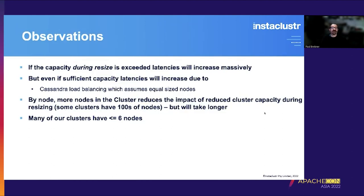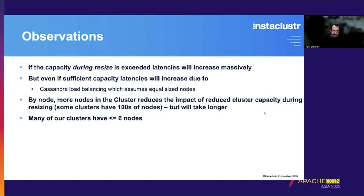Some general observations: if capacity during resize is exceeded, latencies will increase significantly. Even with sufficient capacity, latencies increase during resize due to Cassandra's load balancing assuming equal-sized nodes — it can't balance perfectly with unequal-sized nodes. Resizing by node with more nodes in the cluster reduces the capacity impact. Some clusters have hundreds of nodes but will take longer. Looking at customer statistics, many have six or fewer nodes, so this is a realistic concern.